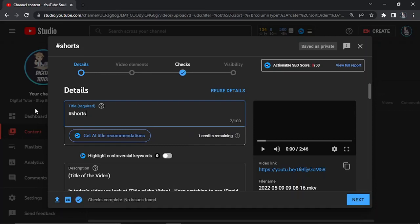That's how you go ahead and upload a YouTube Short on your PC. As I say, it does not matter if you use a Windows PC or a Mac as the process is exactly the same.